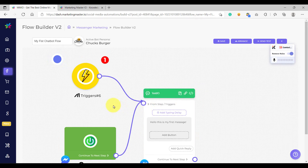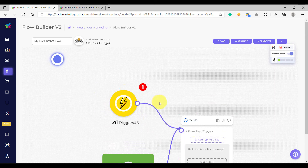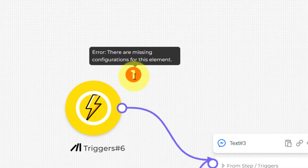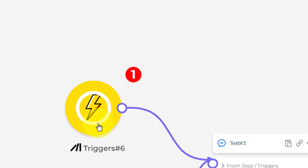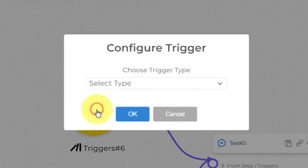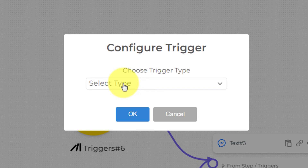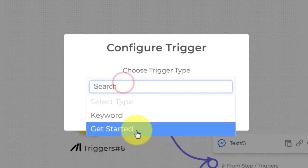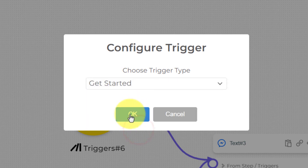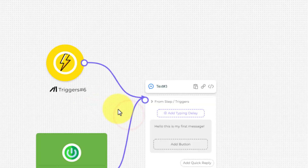After connecting our trigger to our text element, we need to configure this trigger. You would notice that we have an error here. So if you hover onto the error, we'd be able to see what the error was — there are missing configurations for this element. So to remove the error, we need to configure this element first. We are going to click the trigger to configure it, and then the configuration pop-up will open. We are going to choose what trigger type we are going to use. Since we are going to enable the get started button, we need to select the get started option here, and then click OK. Congratulations, we have just created our first trigger element and used get started as the trigger type.